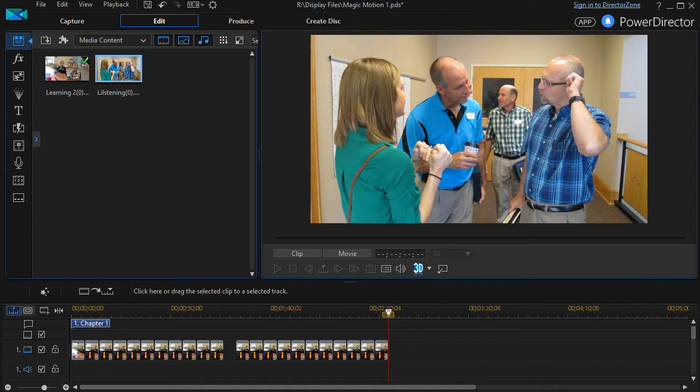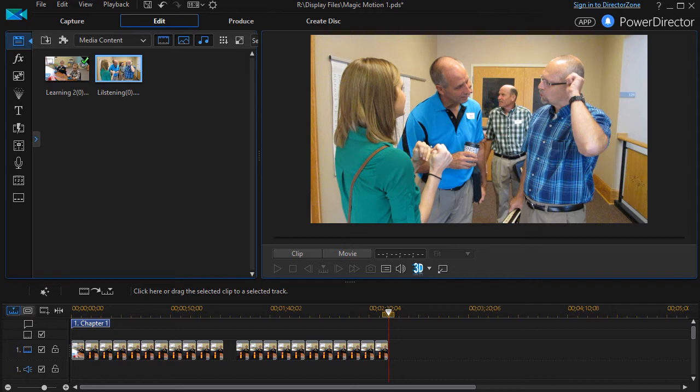We have another tutorial showing you how to do that using keyframes, and that's my preferred way of doing it because you have lots of control when you keyframe the motion across a still image.